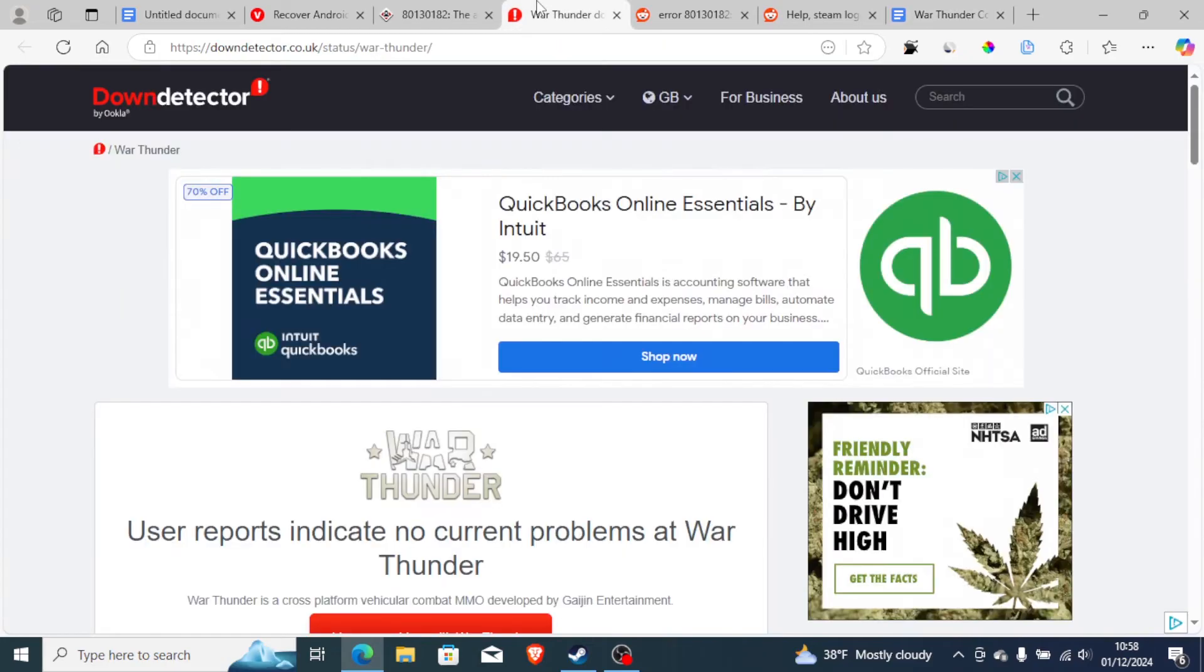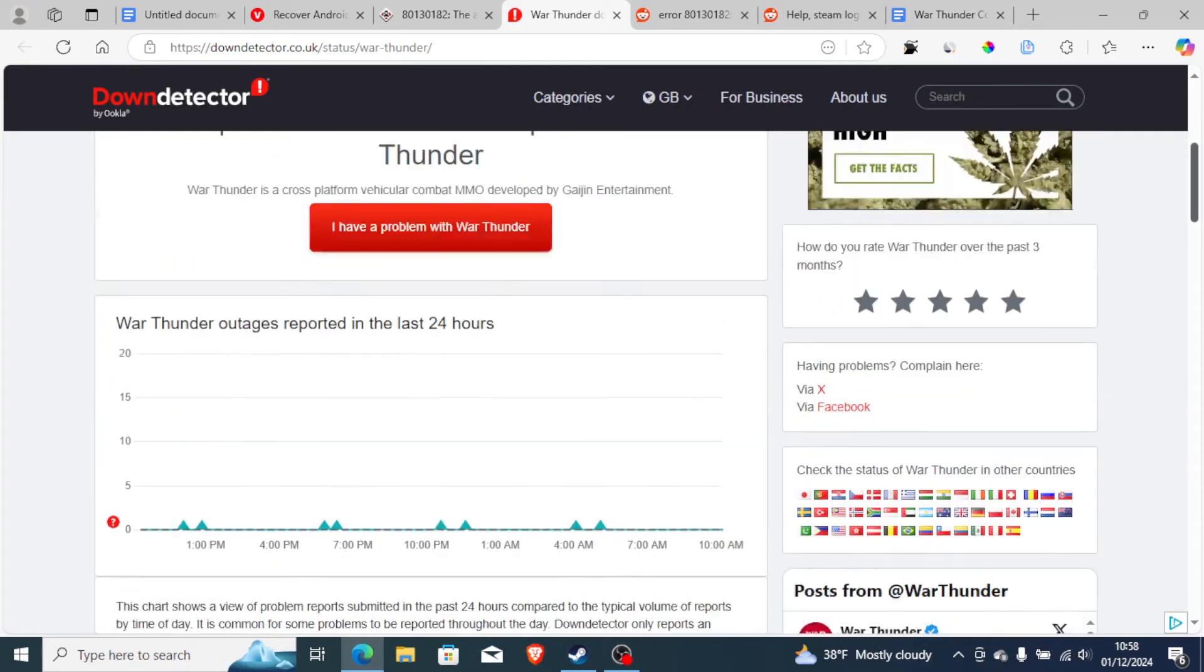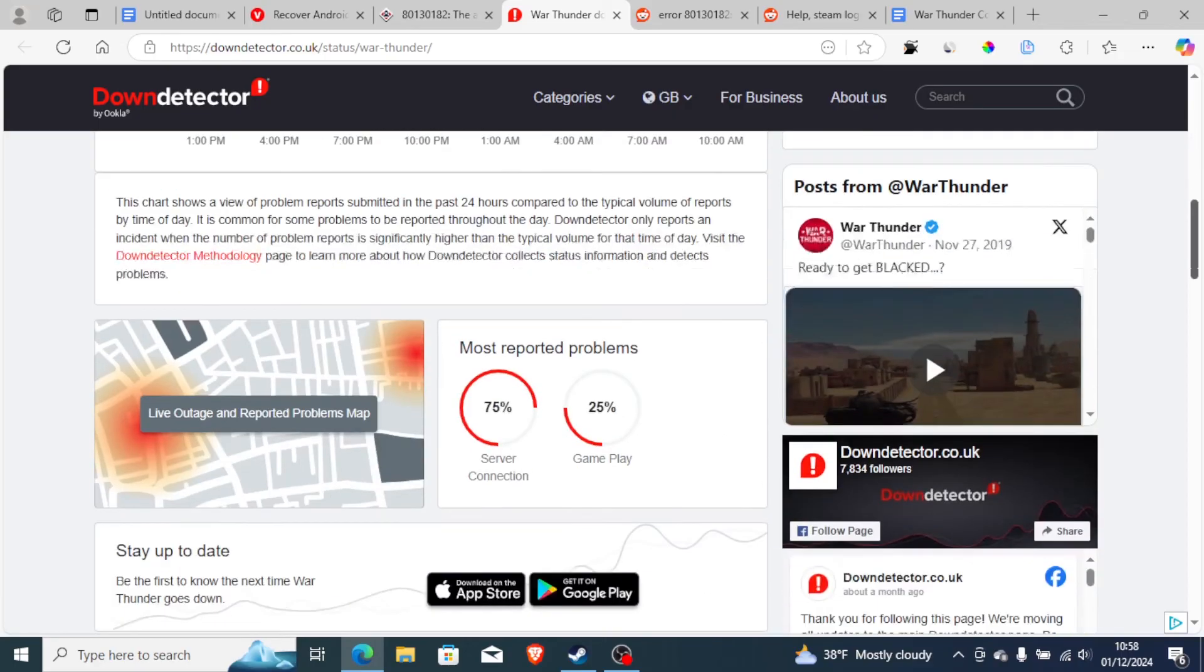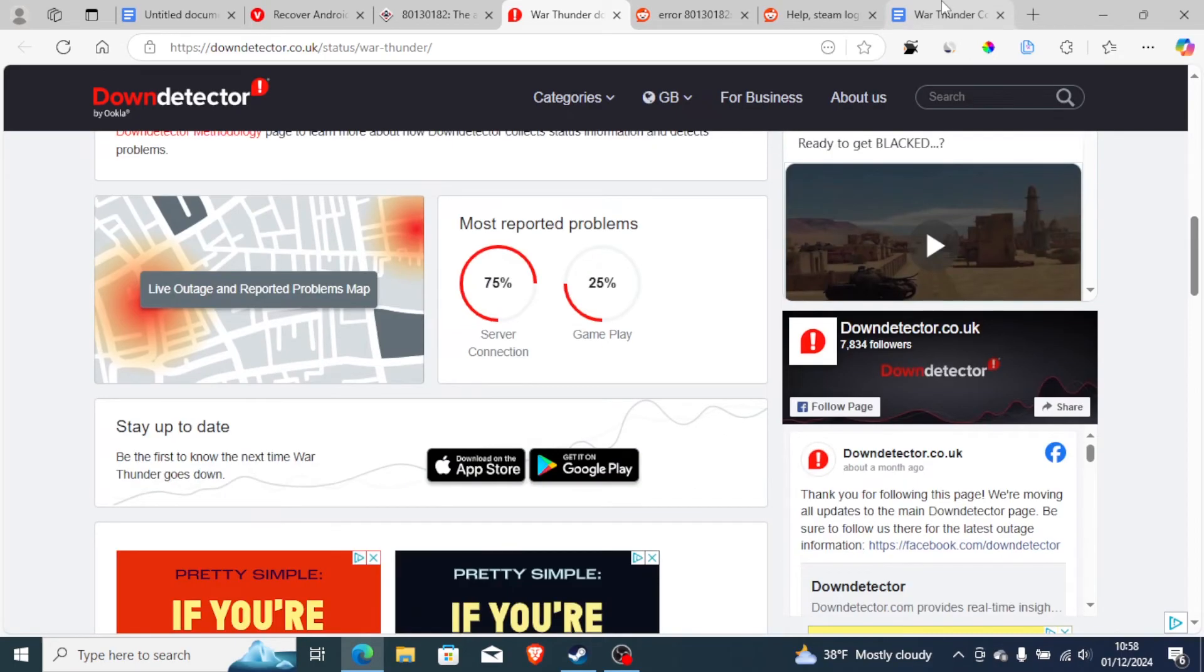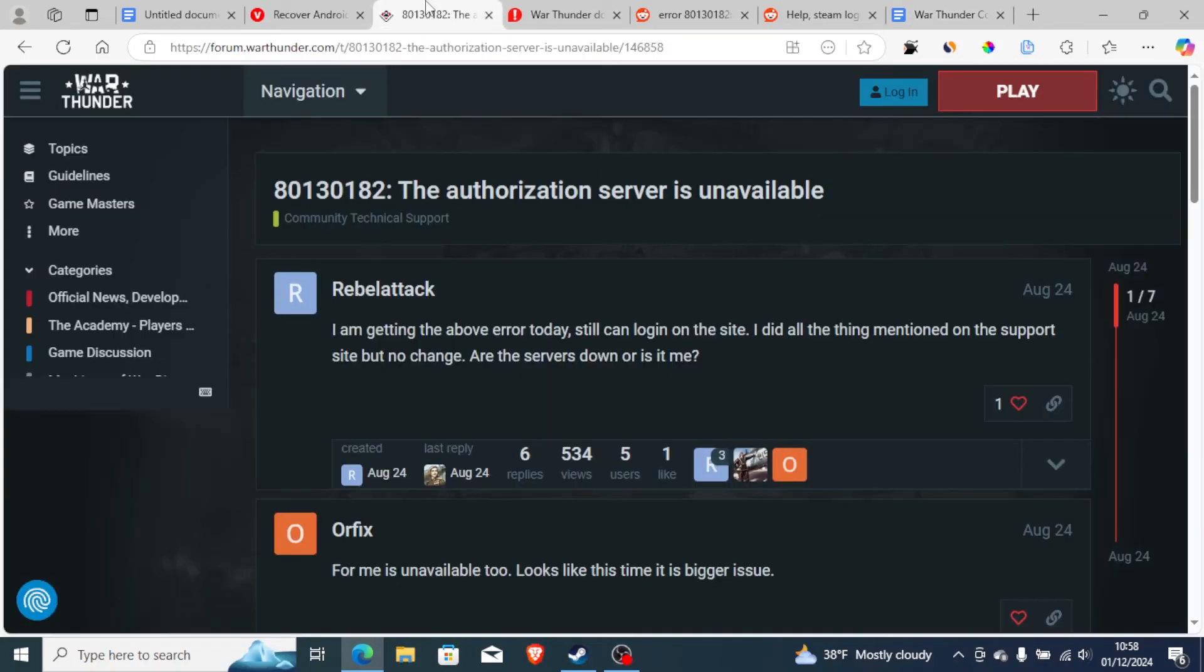You can check on the Down Detector website for War Thunder and you can just monitor if there are any server outages. And try to wait maybe like two hours or a few days, and the problem will be resolved. Since sometimes when there are server outages, then this issue can occur a lot.